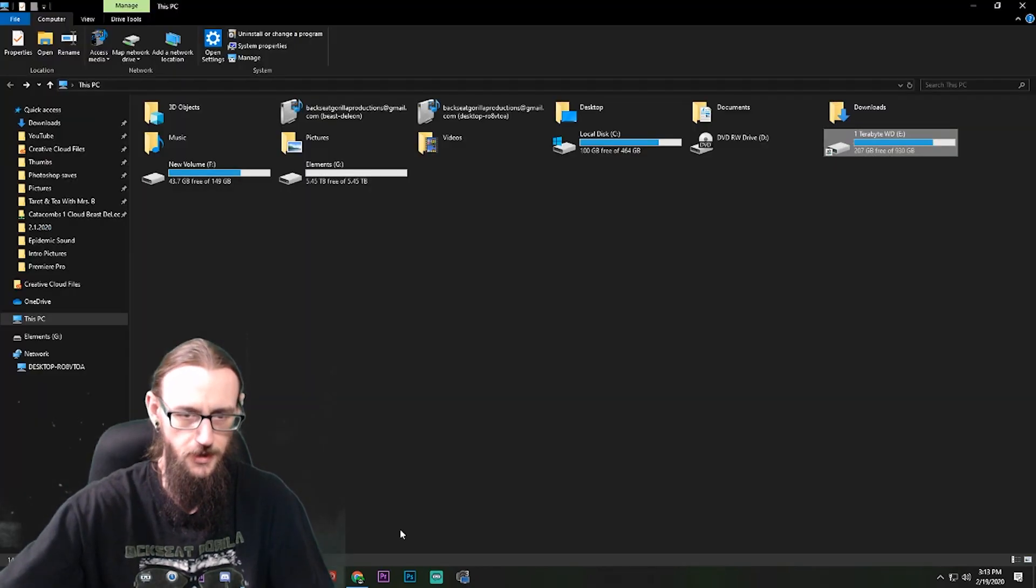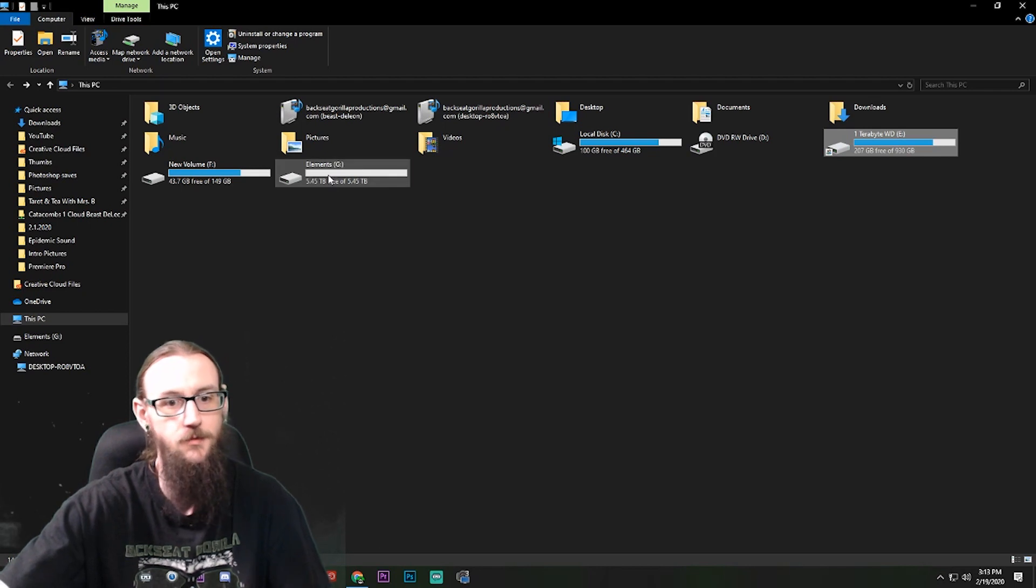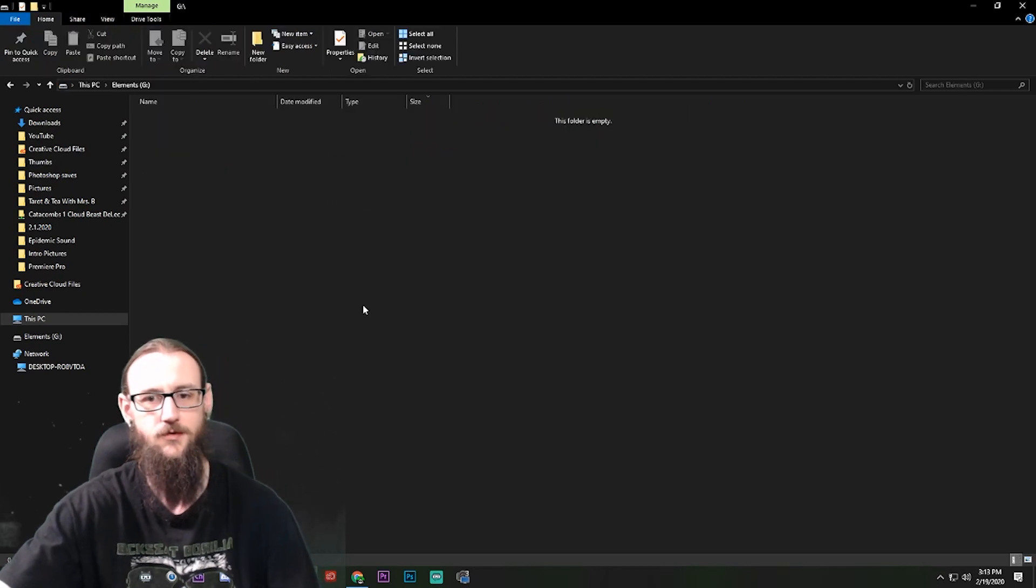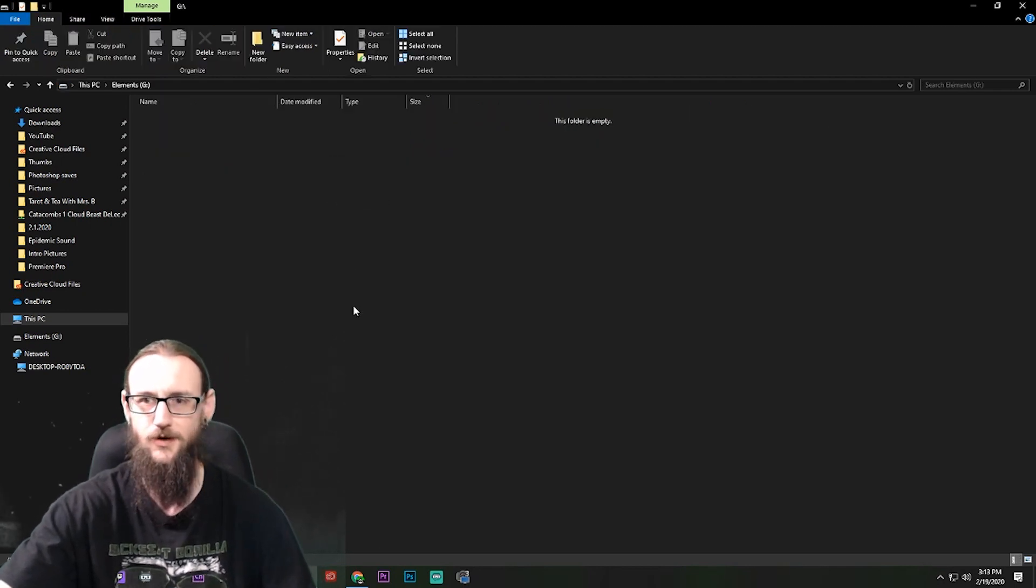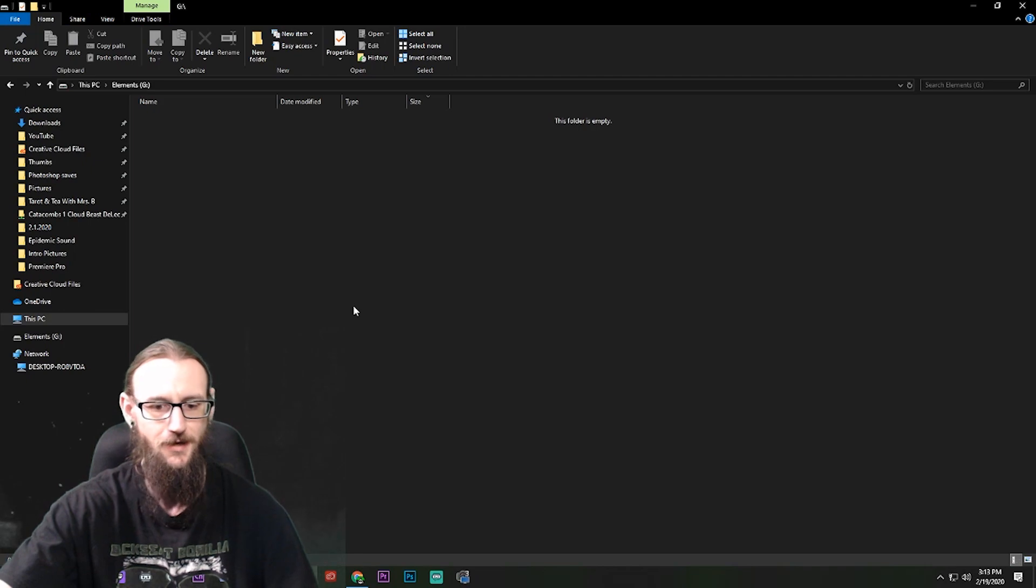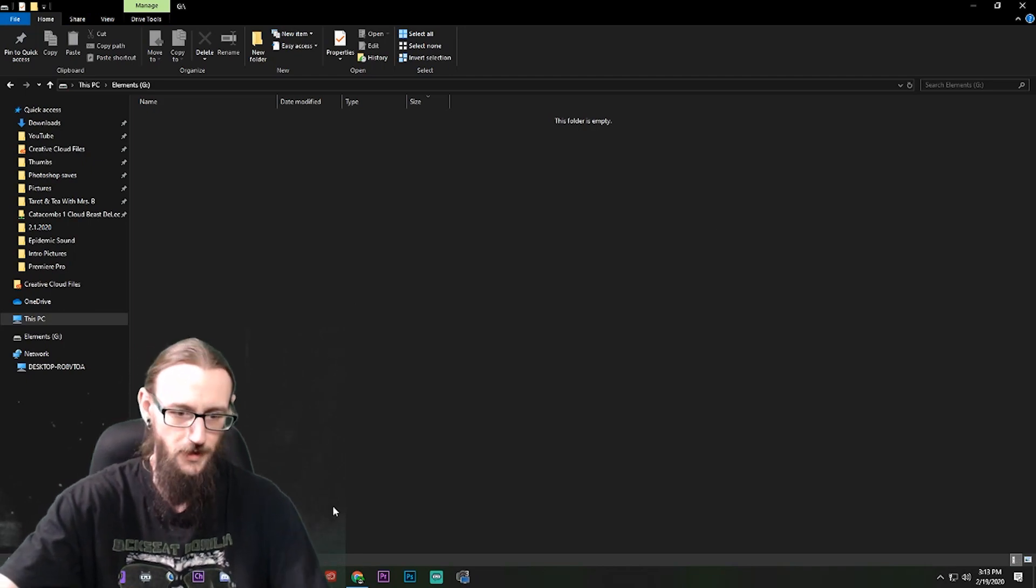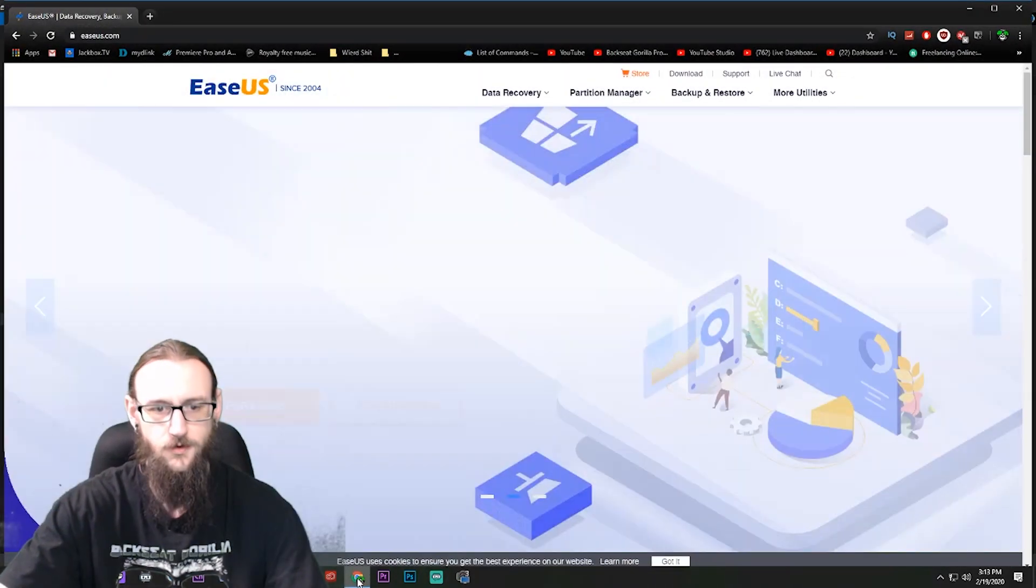Let's just go back in here and see if it's popped up. Elements, right there, there it is. And it's empty, it's already formatted and everything.